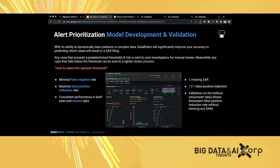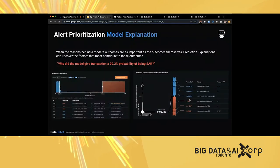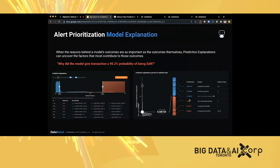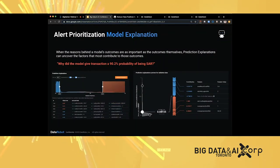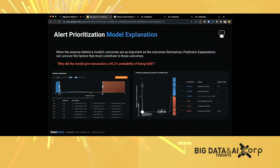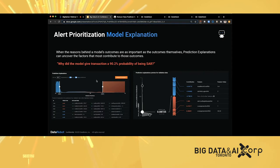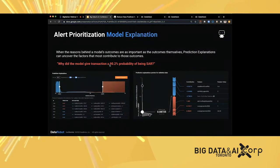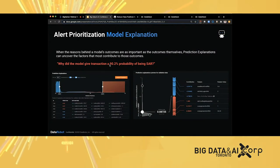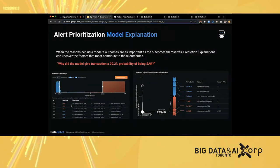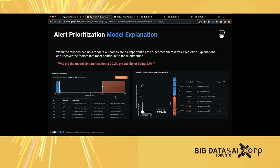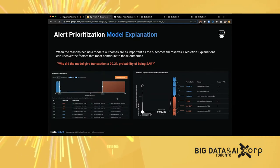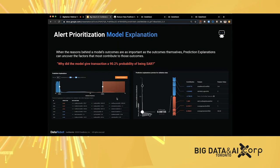I can show you that in the demonstration. Also we offer a large amount of model explanation tools. This is one glance of the prediction explanation capability. When you have an alert that gets, for example, 90.2% chance of being a SAR, what's the reason? Those prediction explanations using different algorithms will give you the reason behind the scene, why the machine is thinking this alert has a higher risk than others.